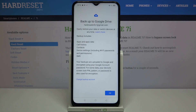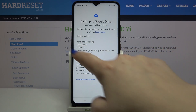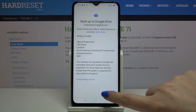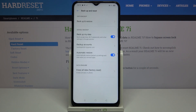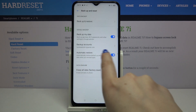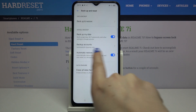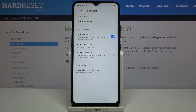Here we see the same backup info again summarizing what the backup includes. Tap on OK. As you can see, we have successfully added our backup account to this device, and from now on all the content will be stored on your Google Drive.